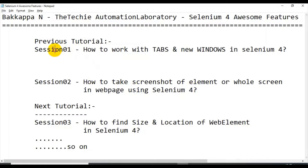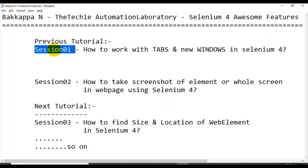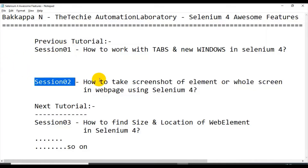In the previous session, session one, we discussed from scratch how to create the Maven project, how to add the dependency, and from where to get the dependency details. Then we started creating our test by creating the package and class, implemented our code, executed it, and reviewed the results. For session two, I'll first discuss the scenario, then we'll go to Eclipse IDE, write our code, execute it, and review the results.